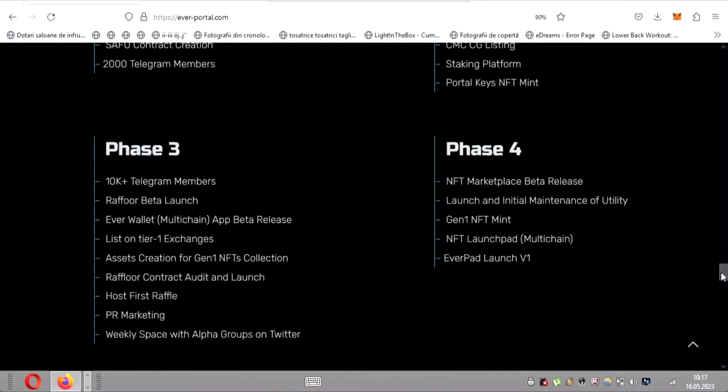The team is leaving no stone unturned as they work towards listing on tier one exchanges, expanding their community to 10K plus telegram members, and launching the EverWallet multi-chain app beta. We can't wait to see what's in store for phase four, including the NFT marketplace beta release and the launch of the Gen 1 NFT mint.